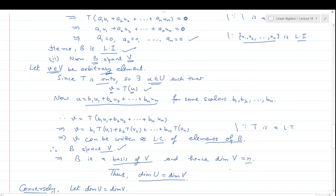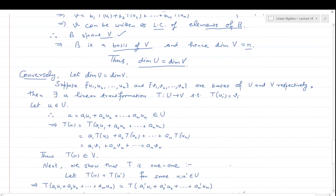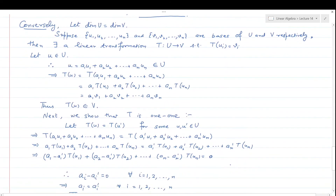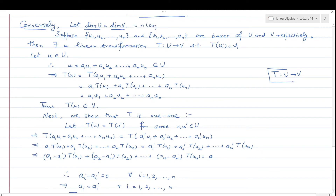Now the converse: suppose dim(U) = dim(V). We must show there exists a one-one onto linear transformation T from U to V. Since dim(U) = dim(V) = n, let {u₁, u₂, …, uₙ} be a basis of U and {v₁, v₂, …, vₙ} be a basis of V. By the previous theorem, there exists a linear transformation T from U to V such that T(uᵢ) = vᵢ for all i = 1, 2, …, n.